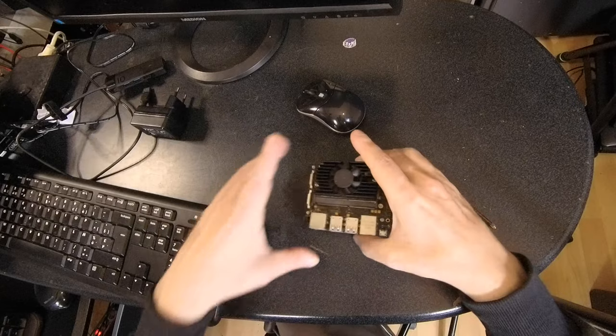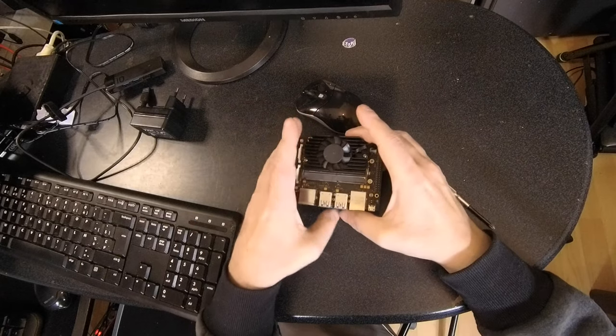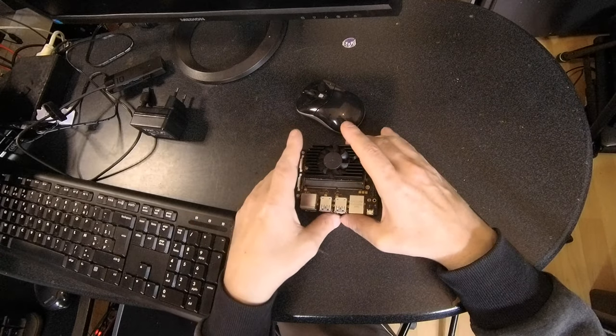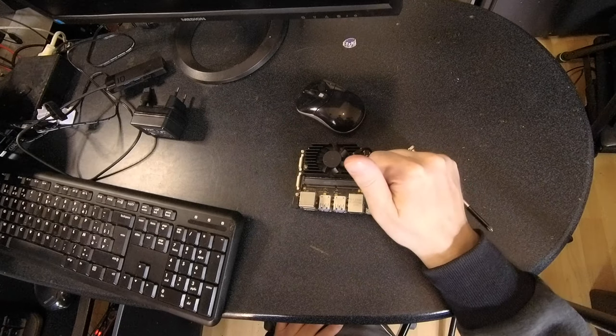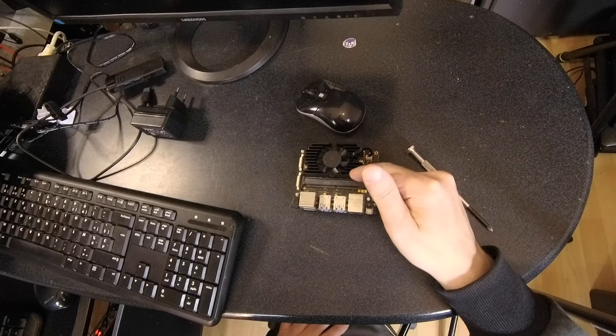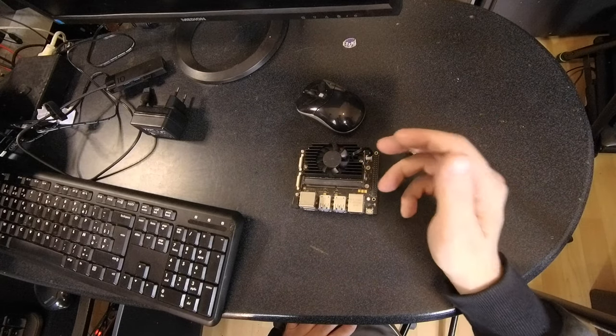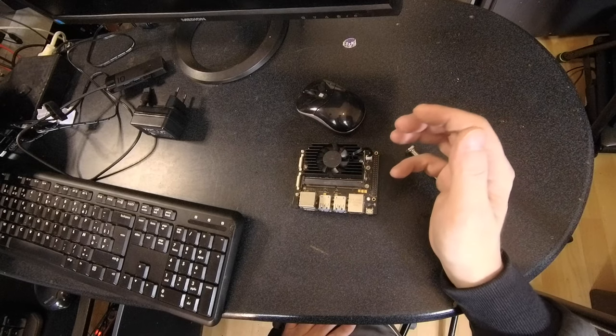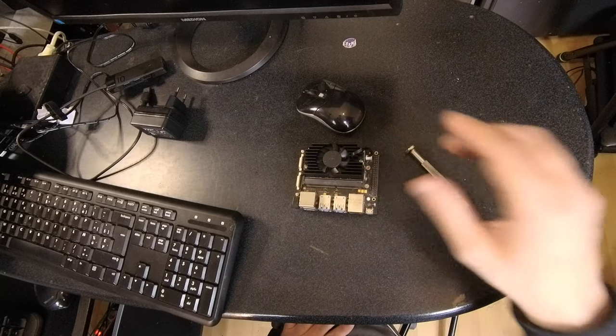This board comes with very good software. It has got the Ubuntu 2204 with the Panfork GPU driver with VPU acceleration. You can watch video at 4k, you can play games, you can do anything you want.